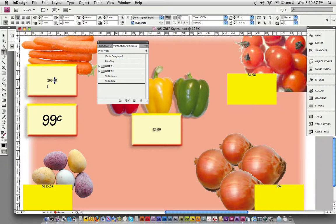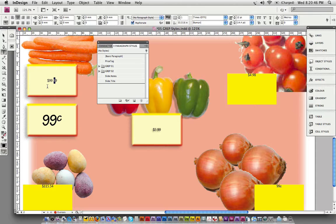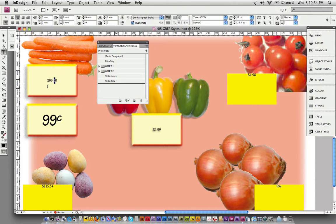Hello again and welcome to the fourth of a series of GREP style tutorials. What we're going to do today is build some price tags, like the ones you see in supermarket advertisements with dollars and cents going large and small and superscript. That's exactly what we're going to do.